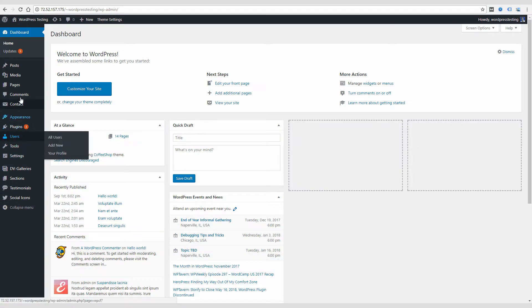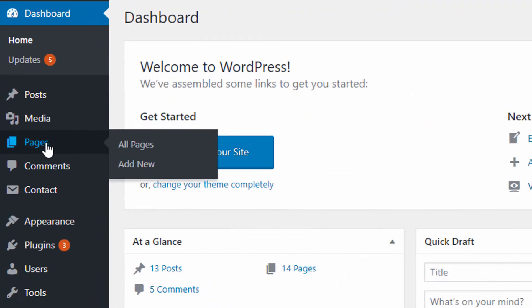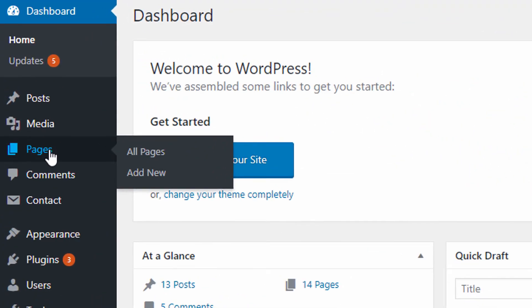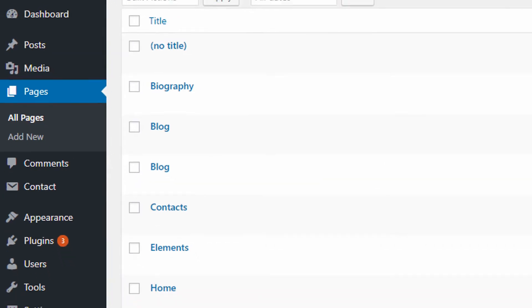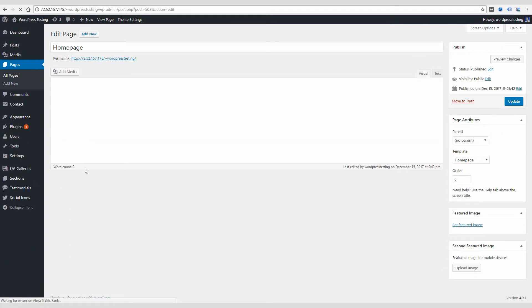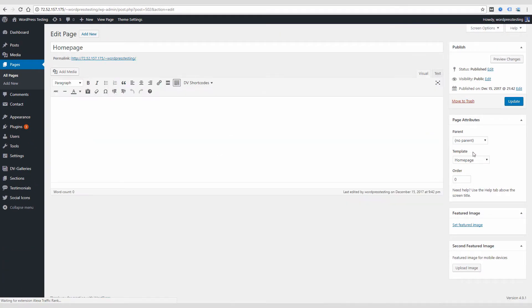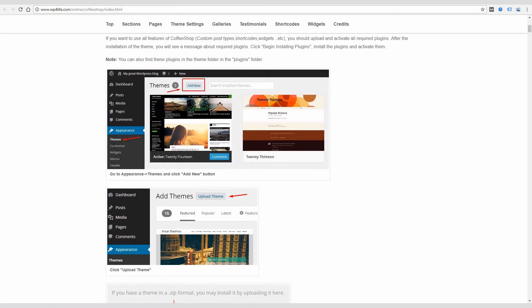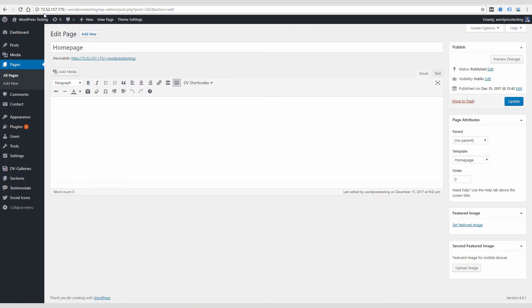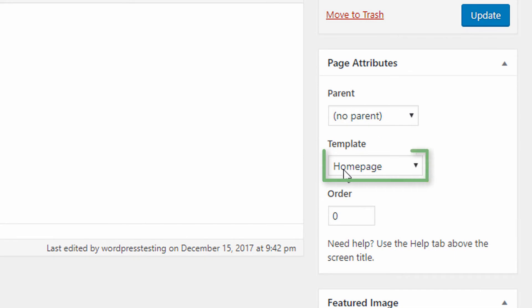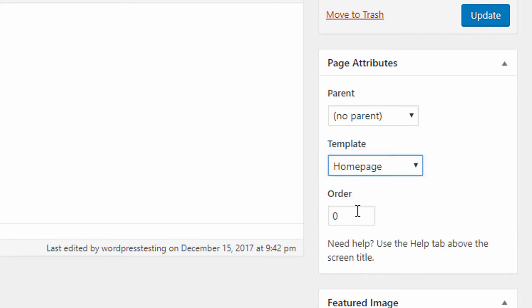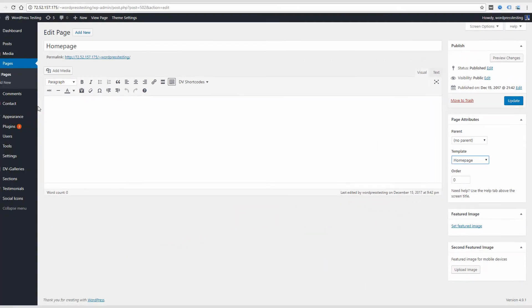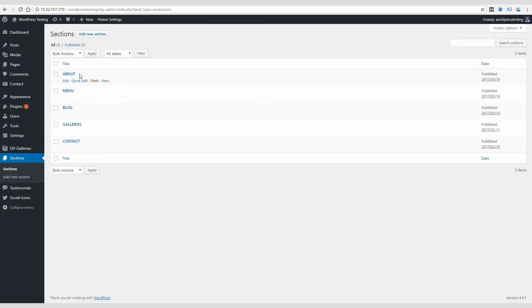So if you've used WordPress before, you're probably accustomed to using the pages often to build your site. In this case, you're not going to be editing the pages because everything runs off a home page template. And they describe on the help documentation that you want to create a page called home page and give it the template of home page. And that's going to kind of make the whole theme work. And then everything else is edited from the sections tab.